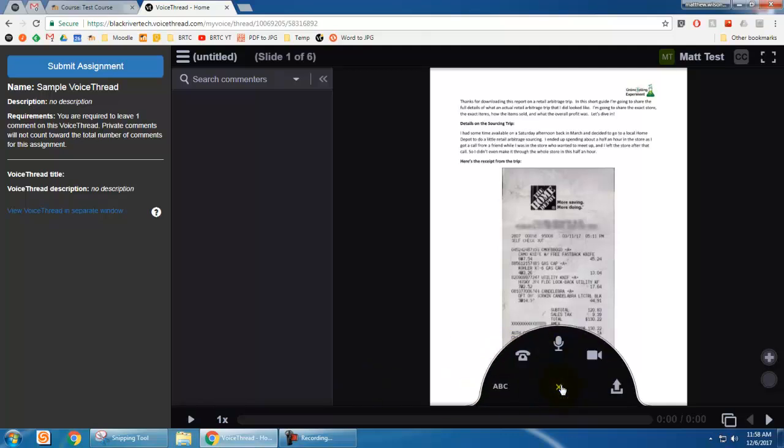So I click that and it gives me different options: a text comment, a phone, a microphone, a video, or a file upload.